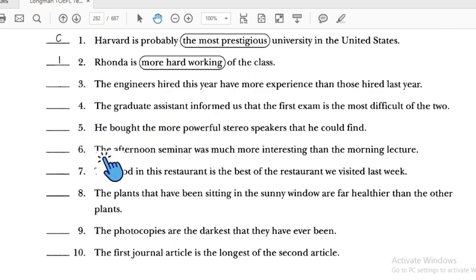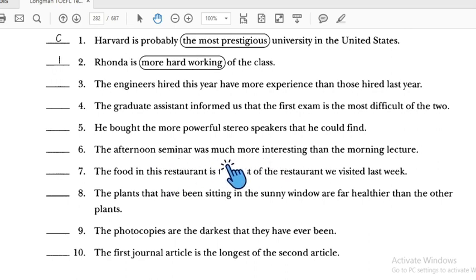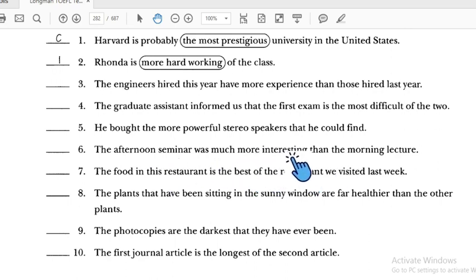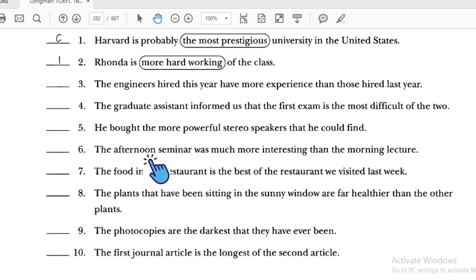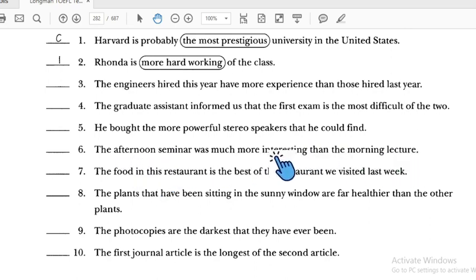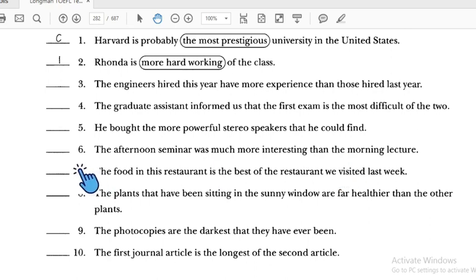Number six: 'The afternoon seminar was much more interesting than the morning class' — 'more interesting' is correct for a long adjective, followed by 'than,' comparing two things: the afternoon seminar and the morning lecture. Number six is correct.